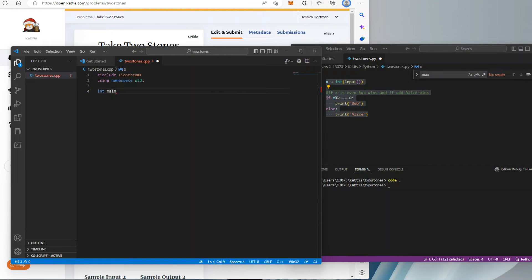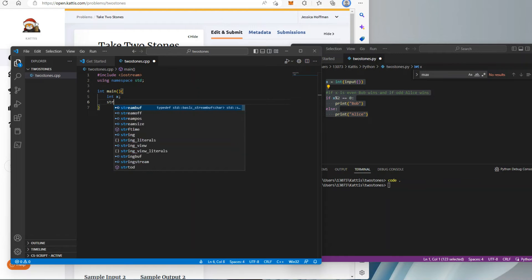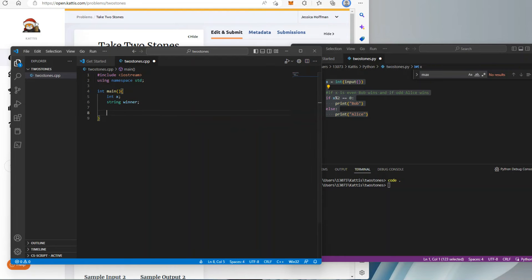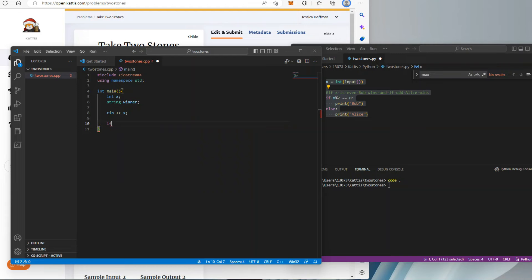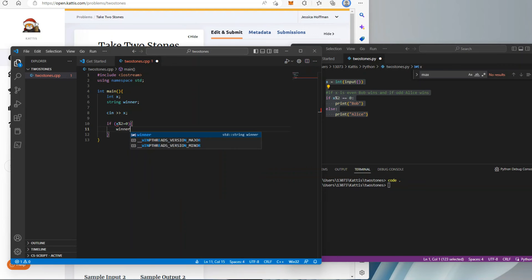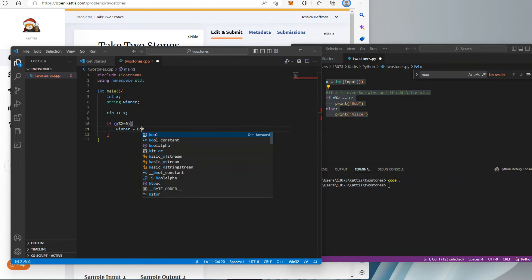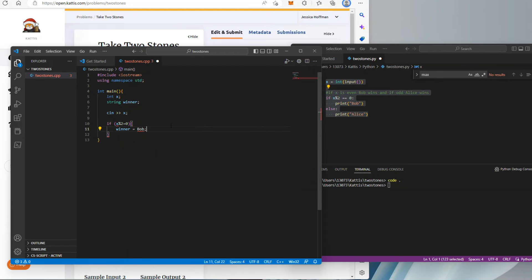I'll start with my int main function and put everything in brackets, then define variable x as an integer. I'm going to do this one a little differently just to show different approaches to the same problem. I'm defining a string variable called winner, then reading in x — the number of stones — and using conditional statements just like in Python. If x modulo 2 is zero, that means it's an even number and Bob is the winner.